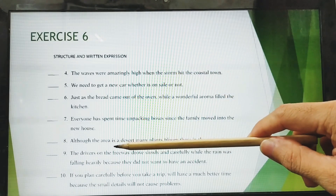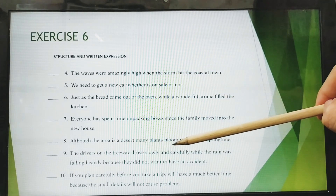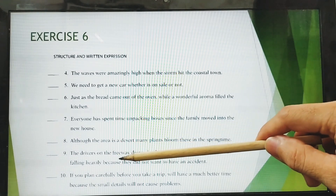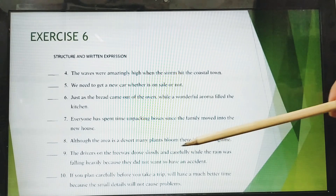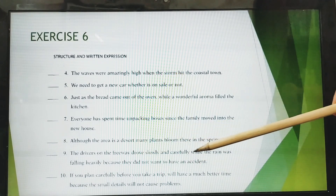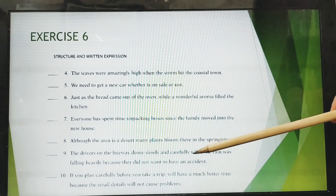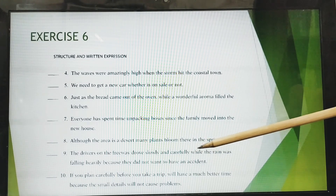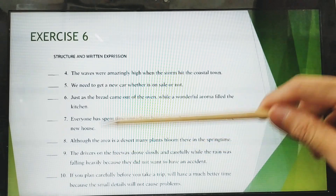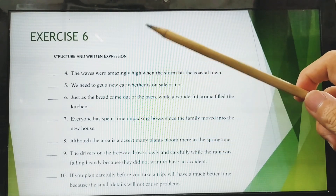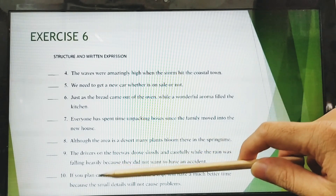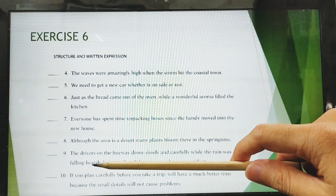Number nine: 'The drivers on the freeway drove slowly and carefully while the rain was falling heavily, because they did not want to have an accident.' The adverb clause connectors are 'while' and 'because.' Is it correct? Yes, the sentence is correct.